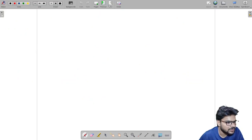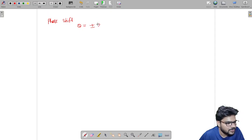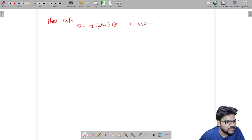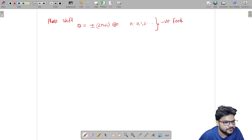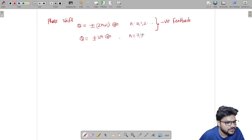From this we can conclude: if the total phase shift theta is a positive or negative odd multiple of 180 degrees (where n = 0, 1, 2, ...), then it is negative feedback. But if the phase shift theta is a positive or negative even multiple of 180 degrees, then it is positive feedback.